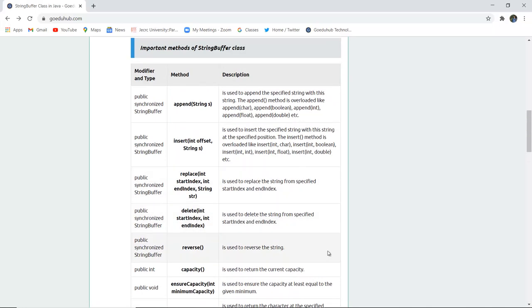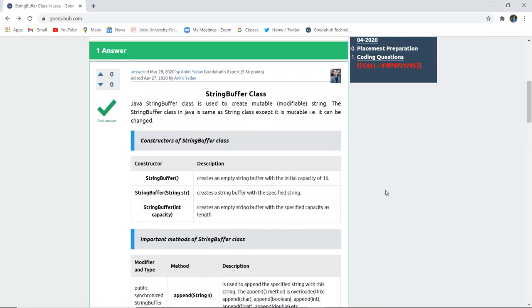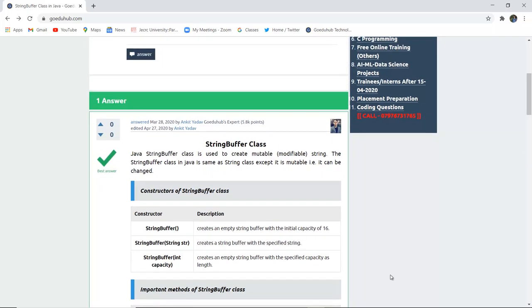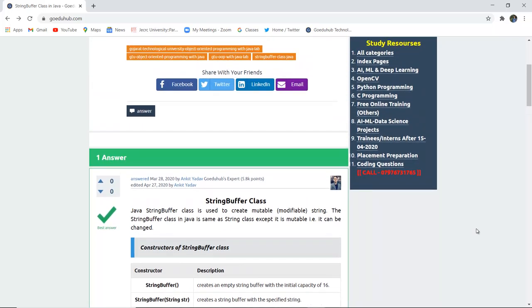We have studied the several methods and constructors used in the StringBuffer class, and how we can create or modify a String with the help of StringBuffer classes. For more concepts and programs of Java, we will look into upcoming videos. Thank you.